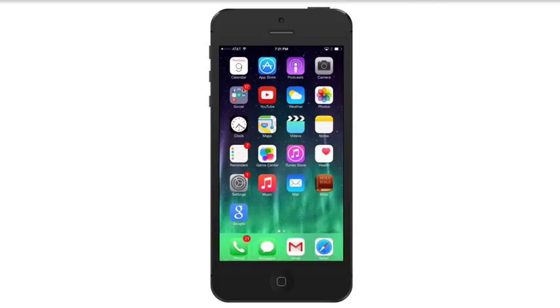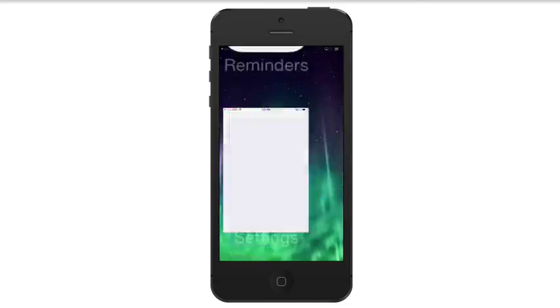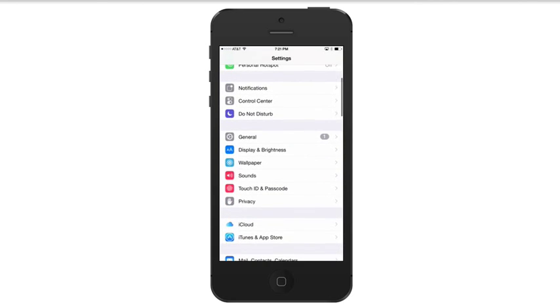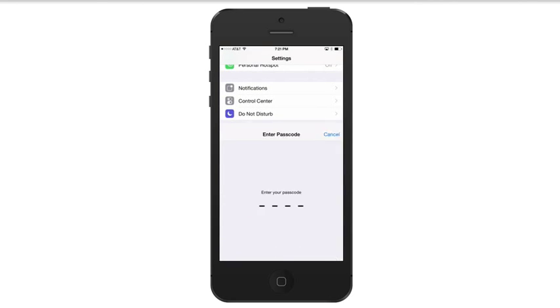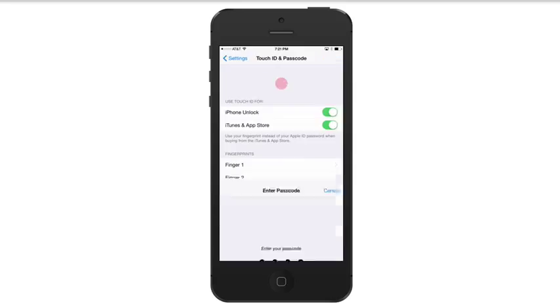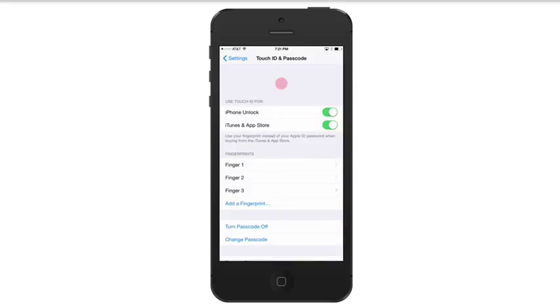What we'll do is go to Settings on your iOS 8 device, then go down to where you see Touch ID and Passcode. You'll need to enter your passcode to unlock and get to this section.